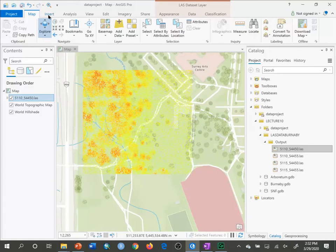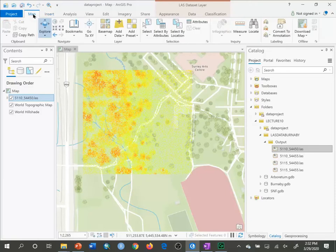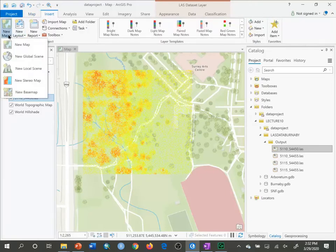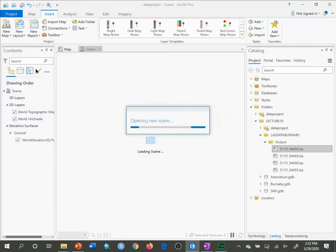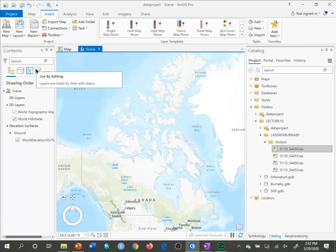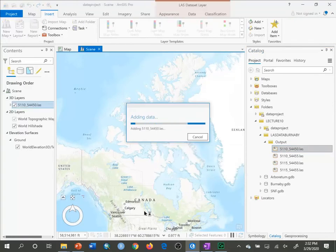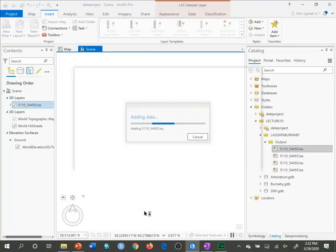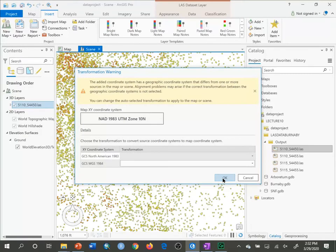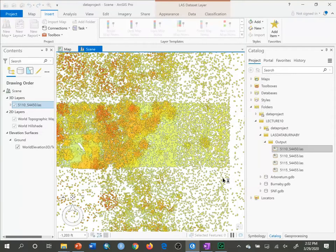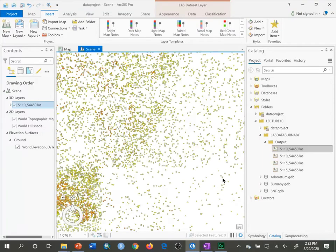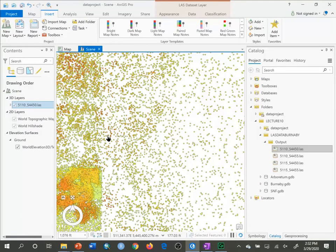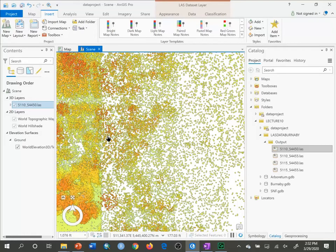At the same time, I'm going to go to Insert in the menu and I want to make a new local scene. So this is now a three-dimensional scene. I'm going to drag the same LAS file into here. Transformation comes up again, just say OK, and it's going to draw the LAS file in three dimensions for us.